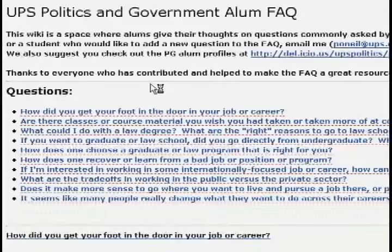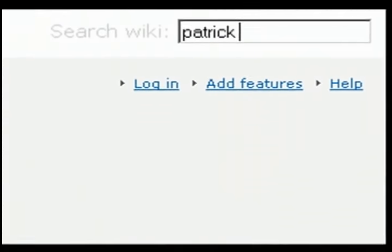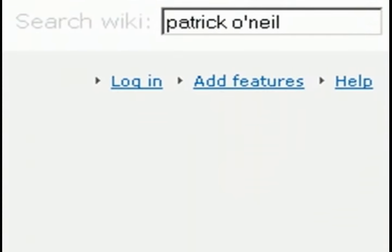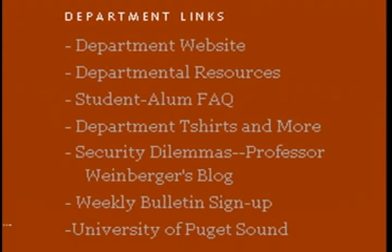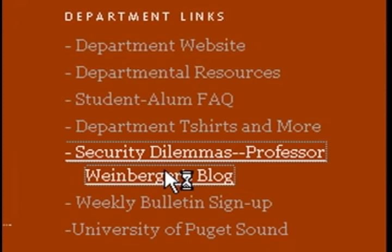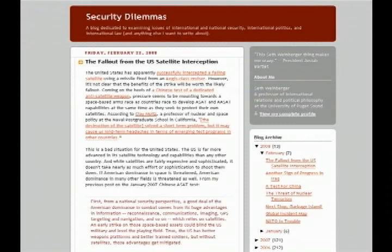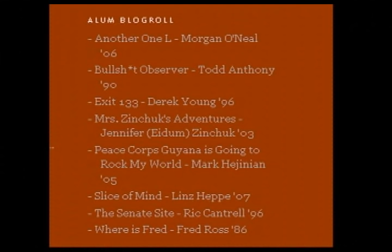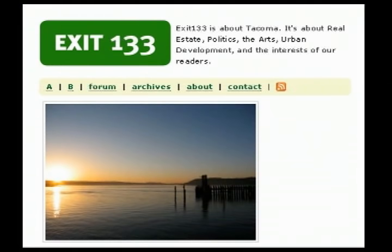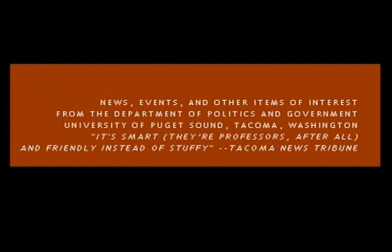We also have a student-alum FAQ of frequently asked questions. I asked alums if they would contribute answers and we built this around a wiki. So we have a blog and we have a wiki. We have a link out — Professor Weinberger in the department has his own blog about international relations. Then we have an alum blog roll, ten blogs by PG alums. We have a quote from the Tacoma News Tribune because they have a blog and they once blogged about our blog, so we blogged about them blogging about our blog.